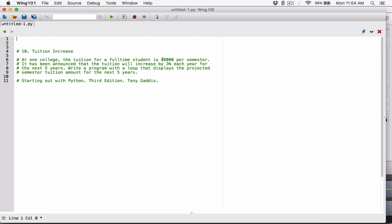Each year, the current tuition is going to be increased by three percent. So three percent of the current tuition is what gets added to it each time. The current tuition is eight thousand dollars per semester, so I'm going to save that in a variable called current_tuition and set it to eight thousand.